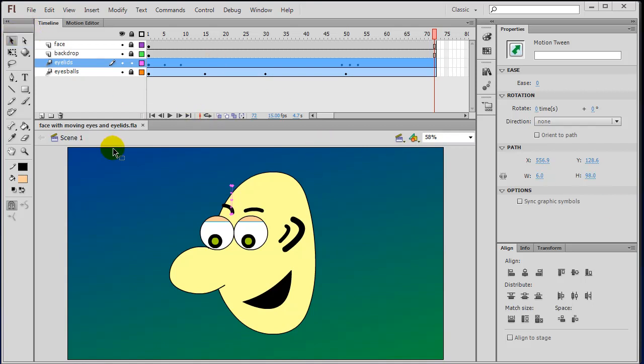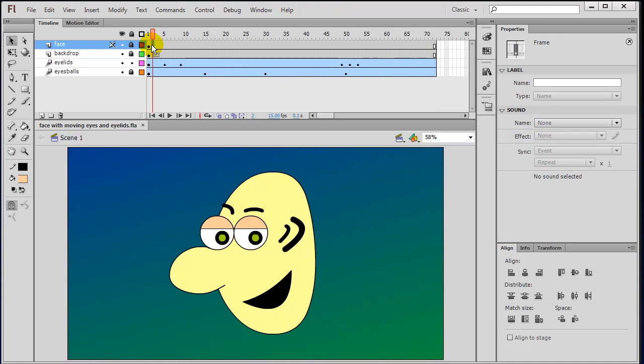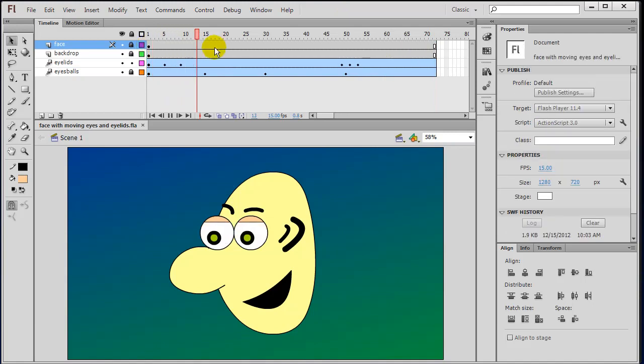So I've already got a little Flash animation here. It's a multi-layer animation with a face with blinking eyelids.